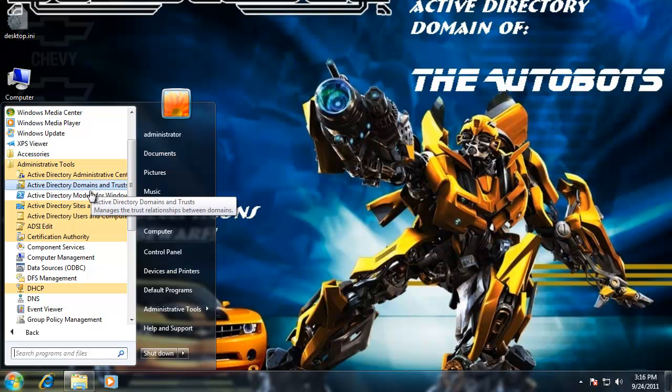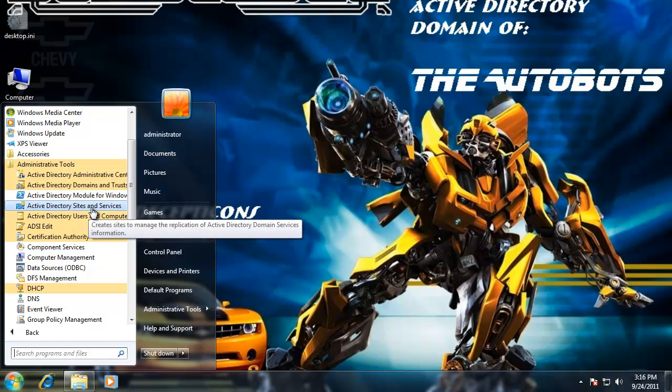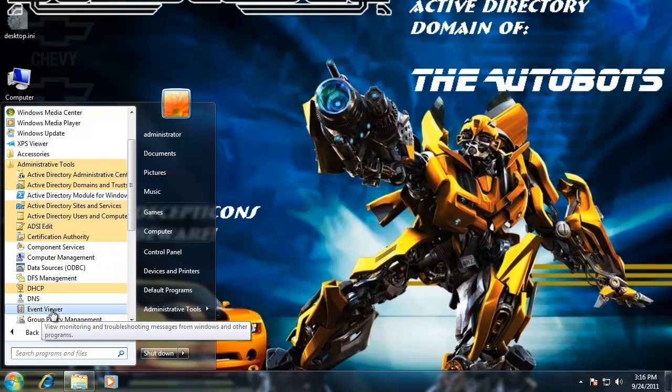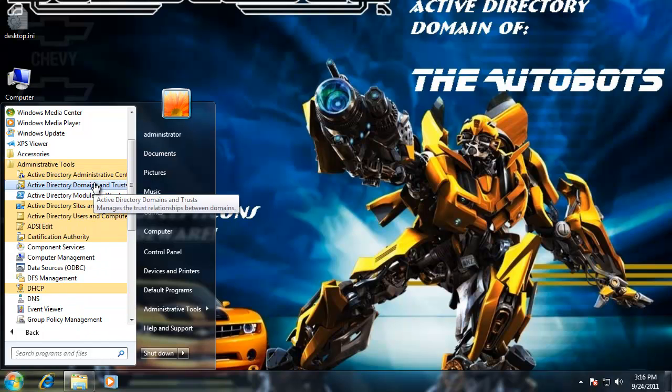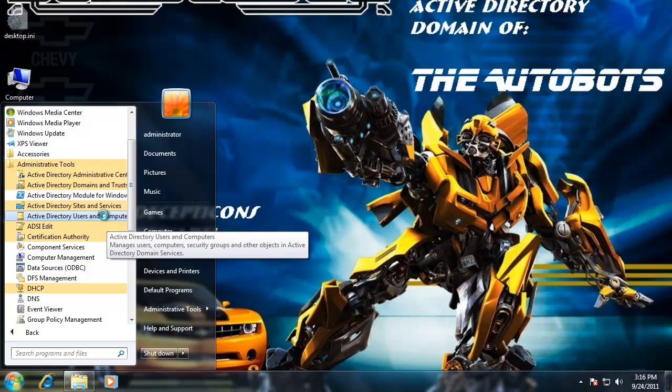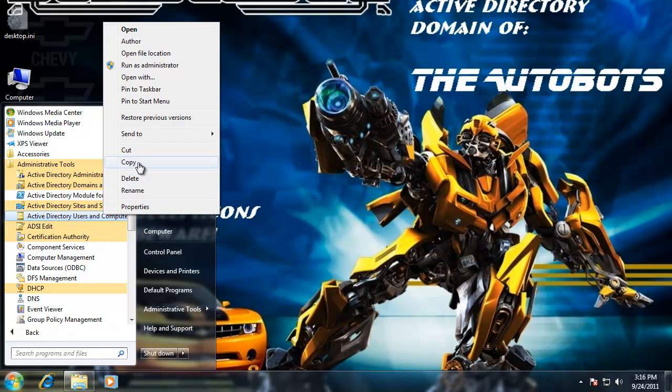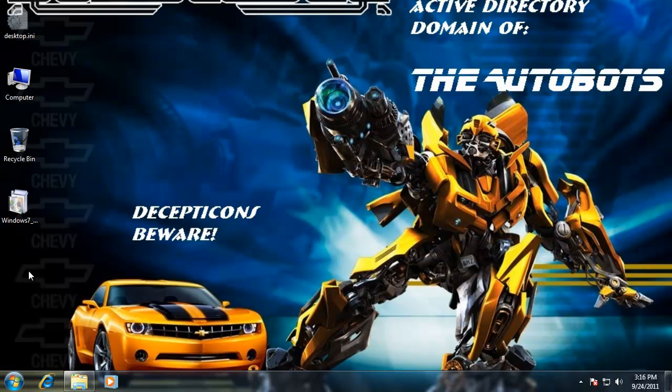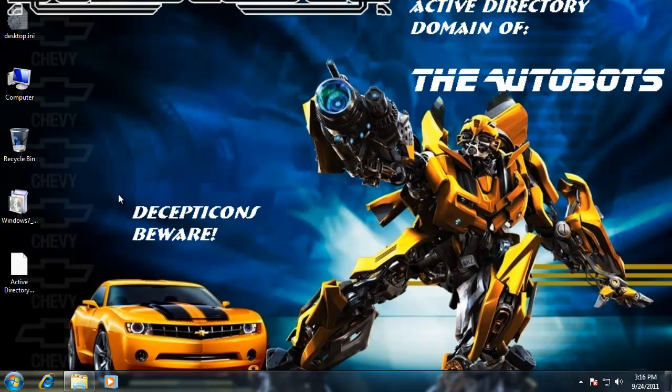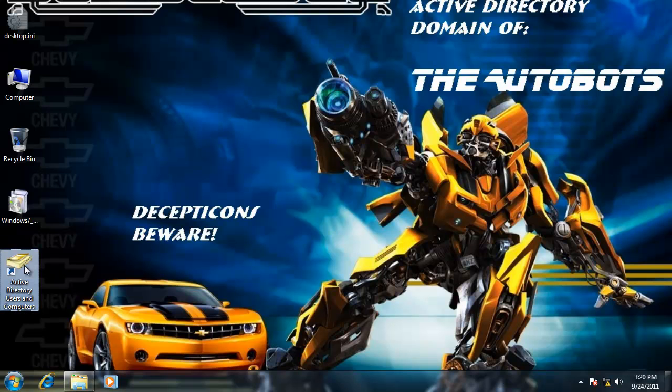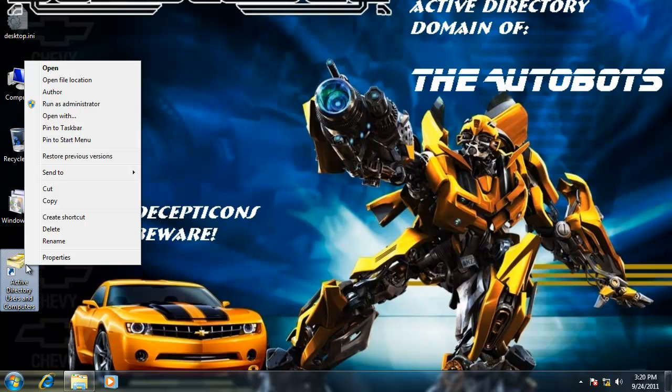And notice now I have Users and Computers, Sites and Services, Domains and Trust - the typical Active Directory management tools. So why don't we try Users and Computers here. And remember we're on our Windows 7 workstation, but let's see if we can't manage our Autobots domain. So let's open up Active Directory Users and Computers now with the remote administration tools and see if our Windows 7 workstation, domain host Bumblebee, can manage our 2008 server Optimus Prime and Active Directory domain controller.